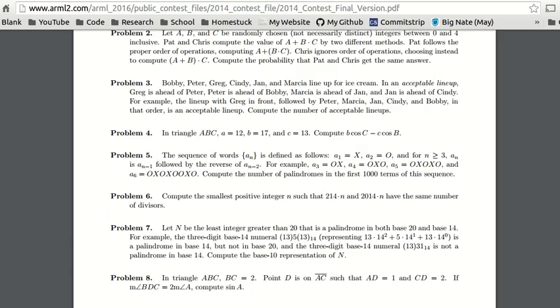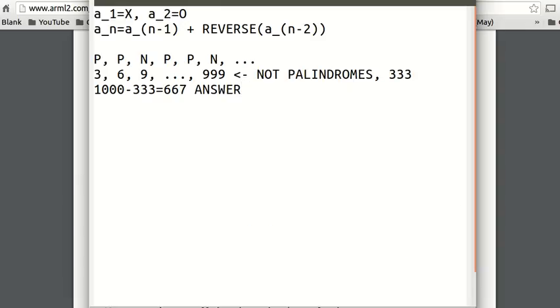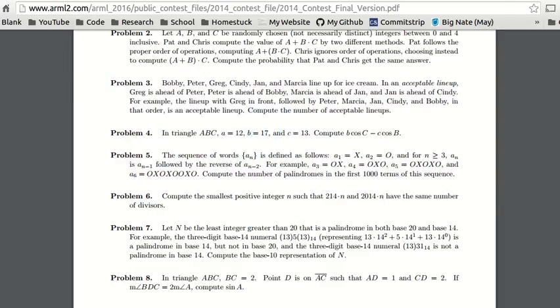So we just did this in less than a minute, based off a pattern we saw. We didn't actually prove that our answer is correct yet — but it is. We did it in less than a minute, so now you can focus on problem number six.